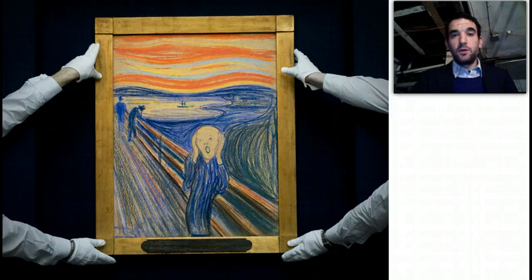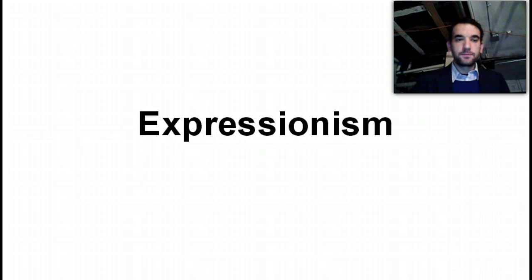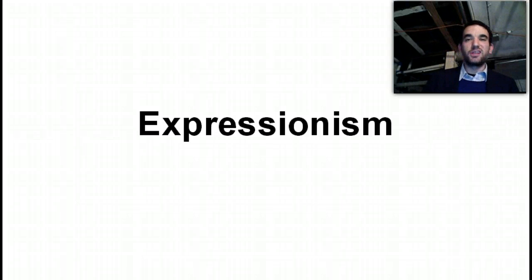Hey everybody, welcome back. And this is what we're talking about today: Expressionism.